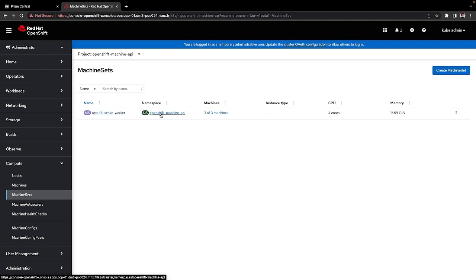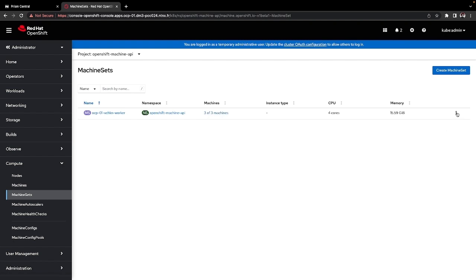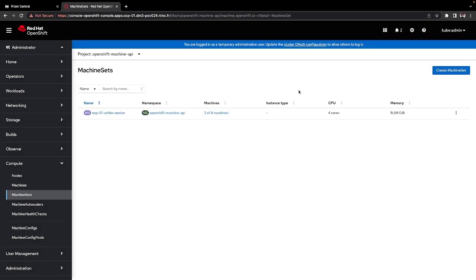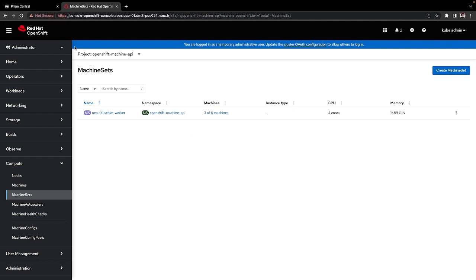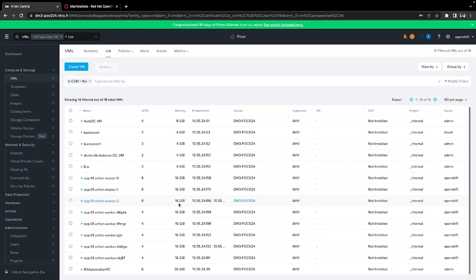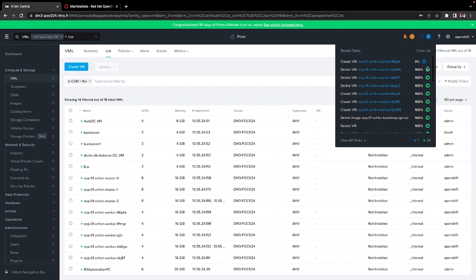I can also look at the MachineSet, which is already configured and allows me to scale my cluster by adding new worker nodes. To do that, I edit the MachineSet and add new workers, then click Save. OpenShift will directly ask the Nutanix cluster to provision a new virtual machine to give us more worker nodes — scaling to six workers. Coming back to Prism Central under the VM section, I can see a new task in the operations to provision the new worker.